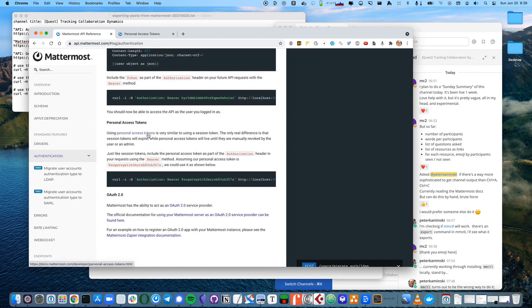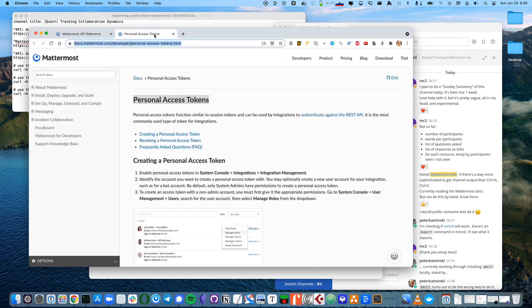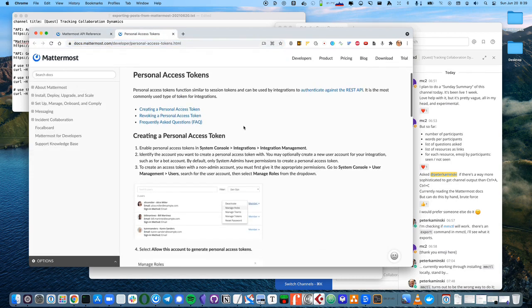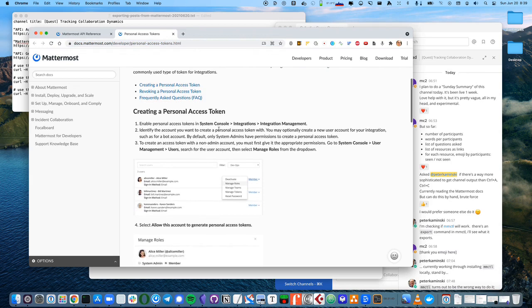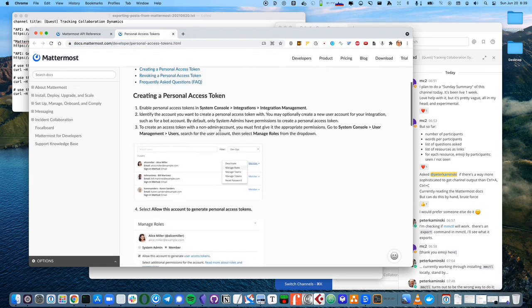If we click this link here, we'll get to personal access tokens, and go to creating a personal access token. Your system administrator will have to have given you permissions to create an access token.